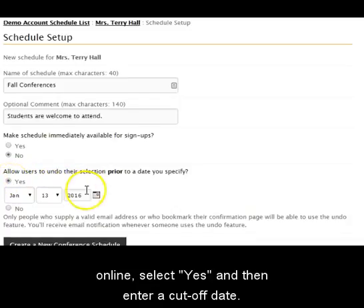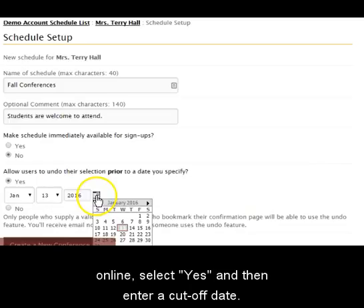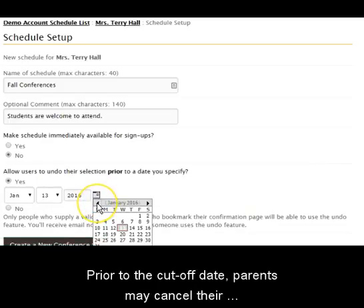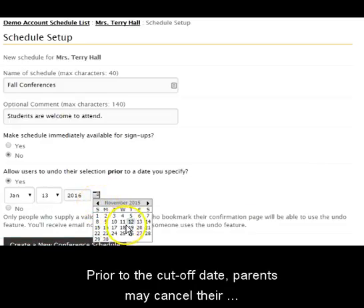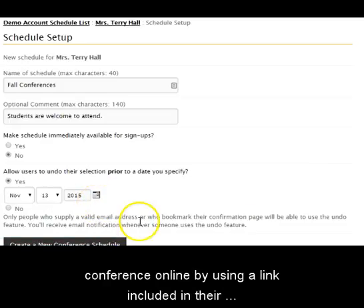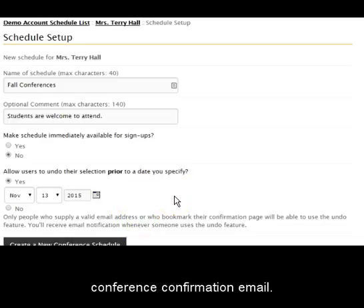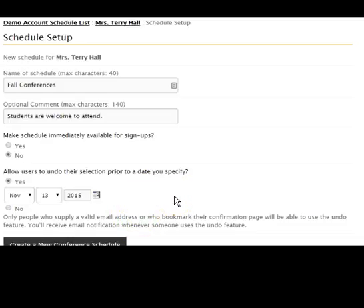select Yes and then enter a cutoff date. Prior to the cutoff date, parents may cancel their conference online by using a link included in their conference confirmation email.